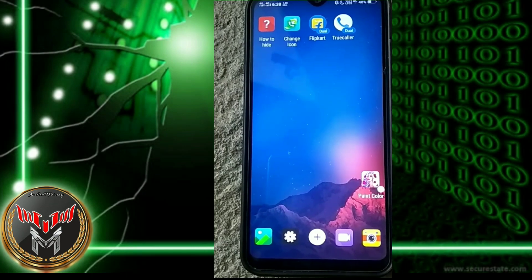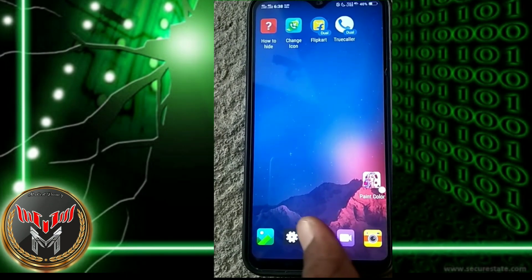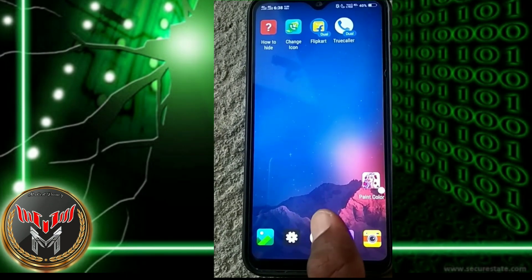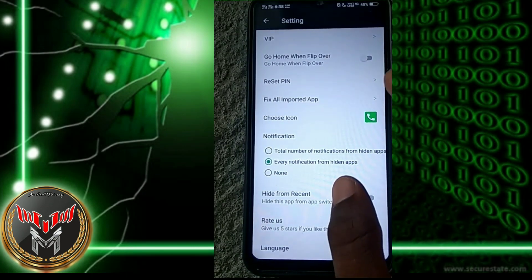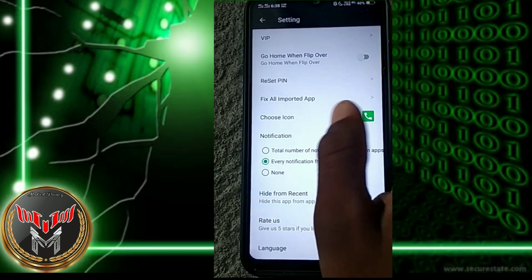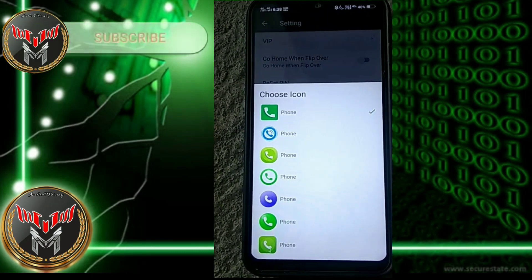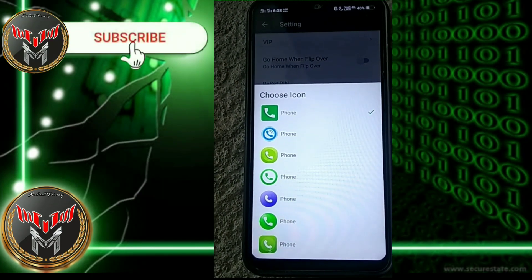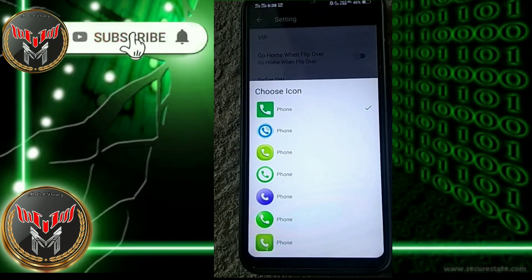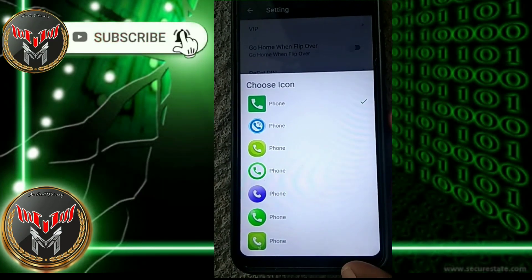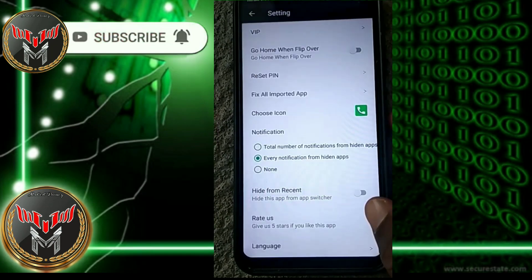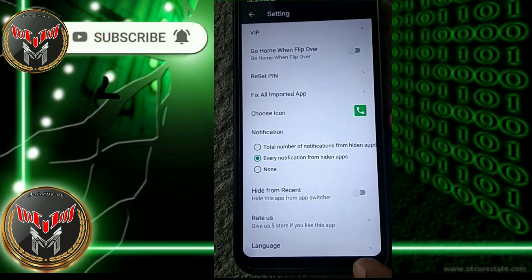We will do the main icon in the app. Click on the Settings, click on Choose Icon. You will do the same icon.